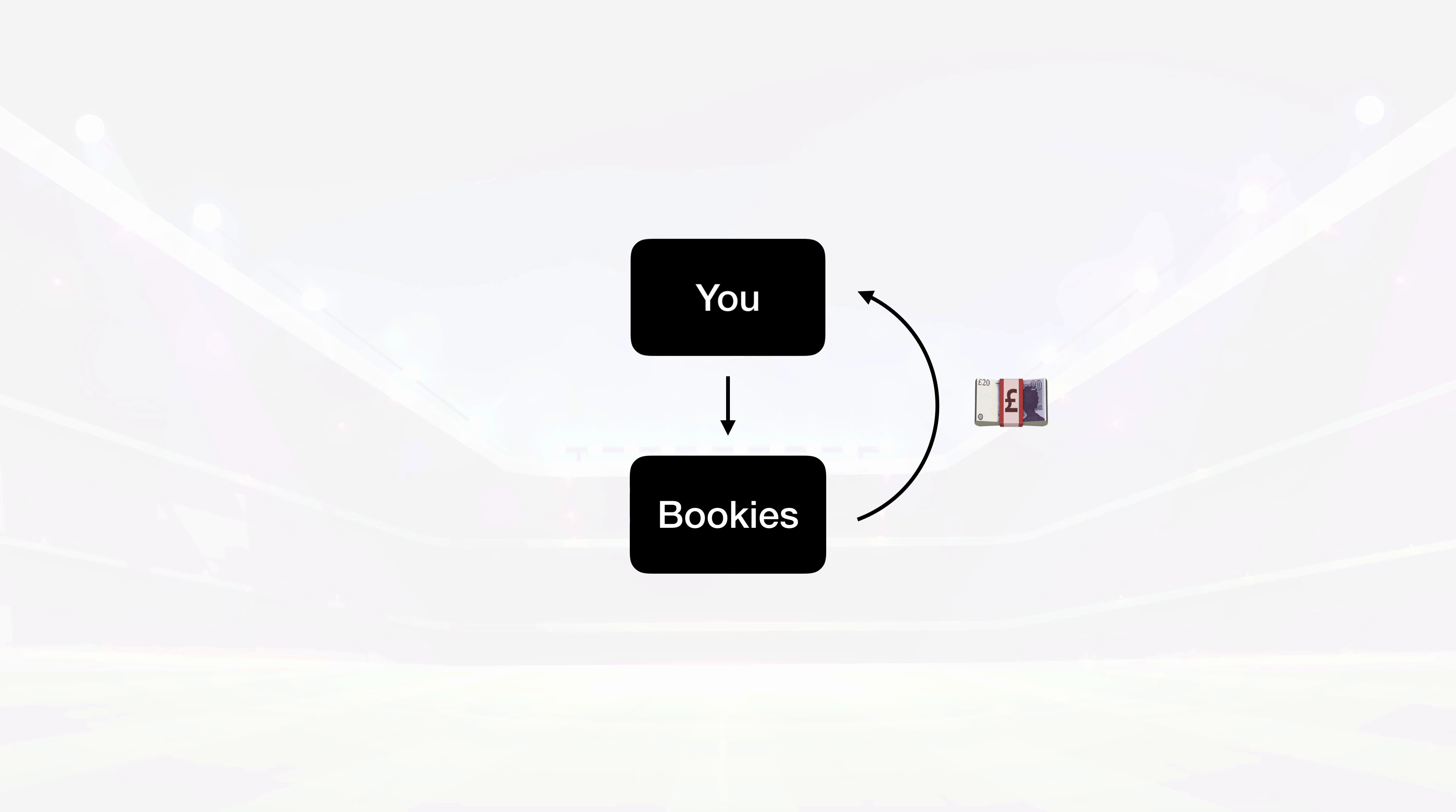but since I'm only one dude with one set of accounts at each bookie, my earning potential's capped, right? There's only so many times I can rinse and repeat the same bets before the bookies get suspicious and shut me down.